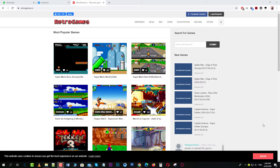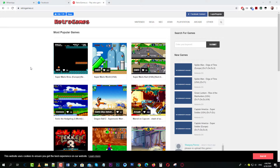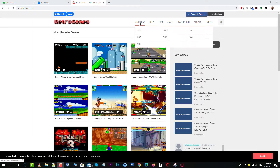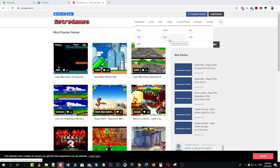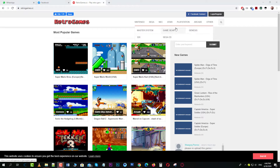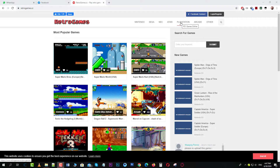Hello guys, this is a review of a website called retro-games.cc. It is a website where you can play all the games starting from Nintendo NES, SNES, Game Boy, Game Boy Color, Game Boy Advance, Nintendo 64, Nintendo DS, and all the Sega systems. Then there's NES, Atari, PlayStation 1, and arcade games — you can play all of these.